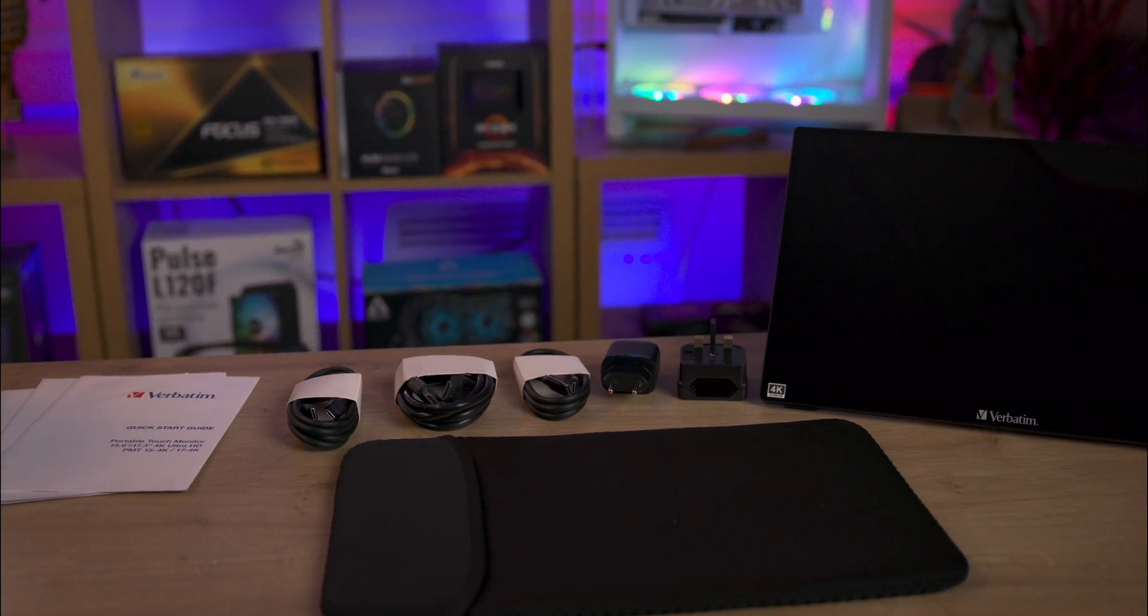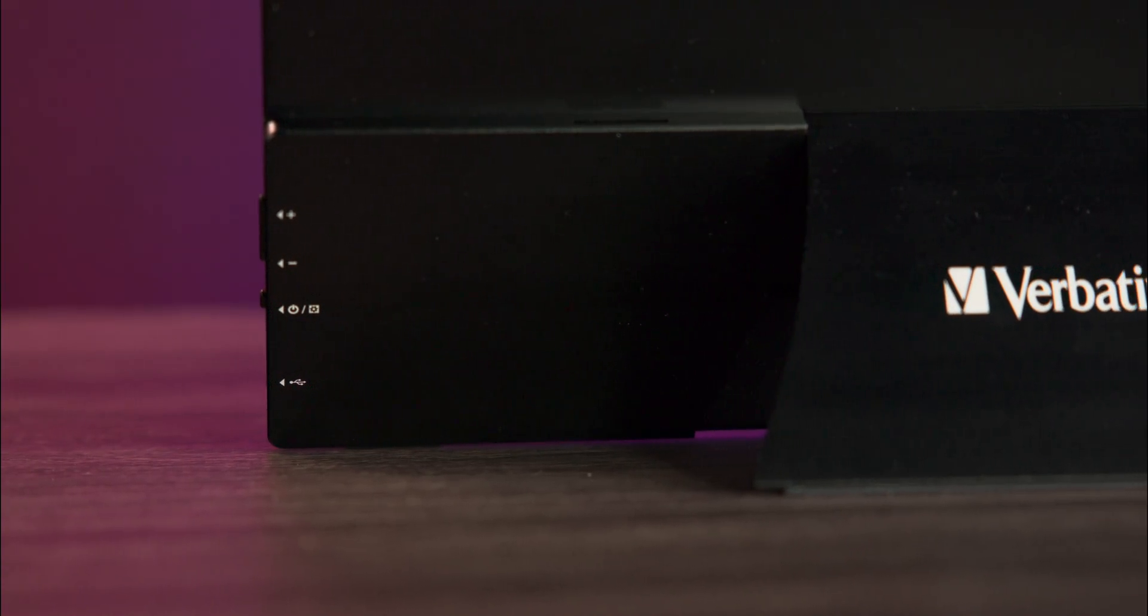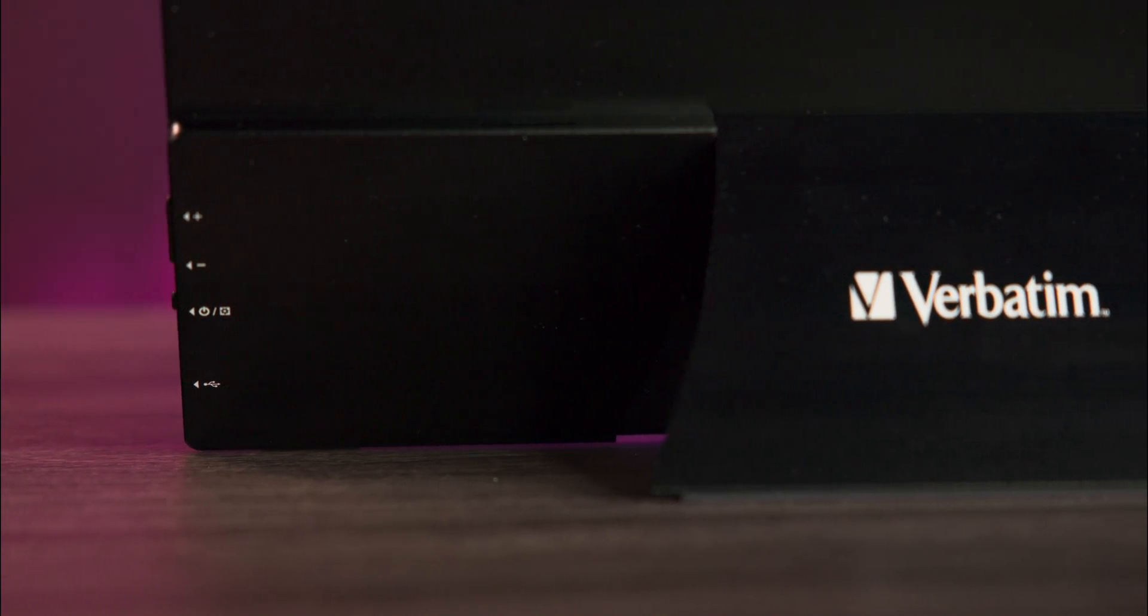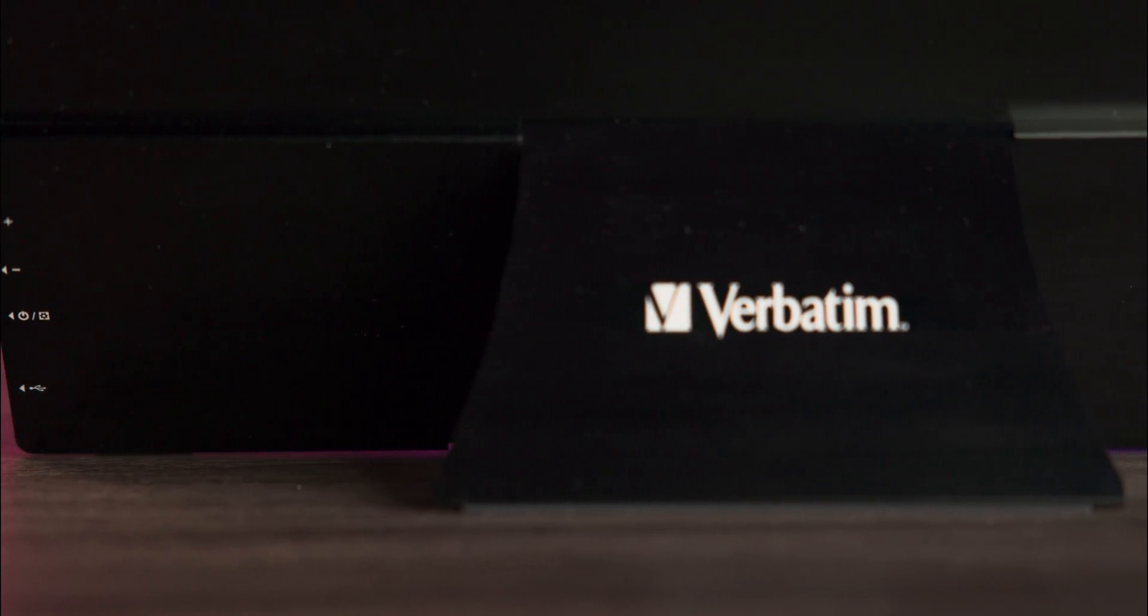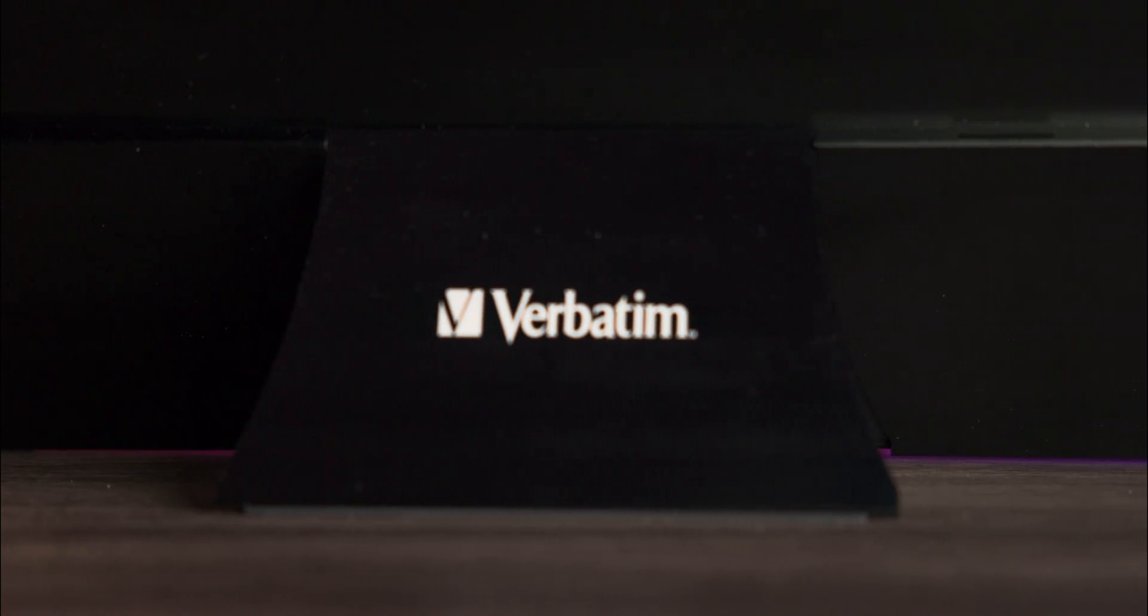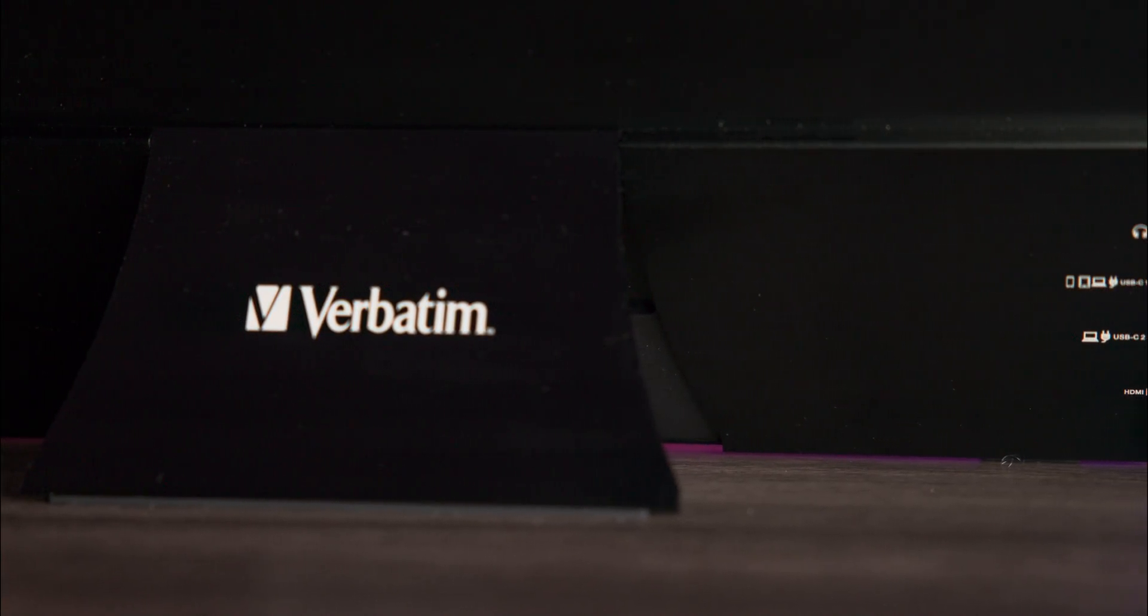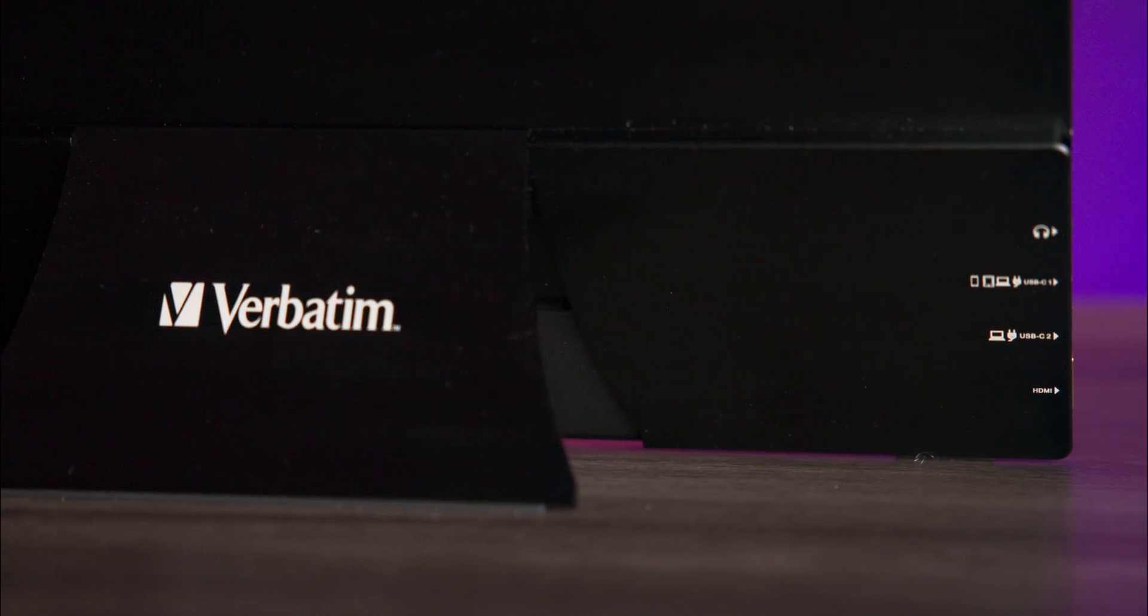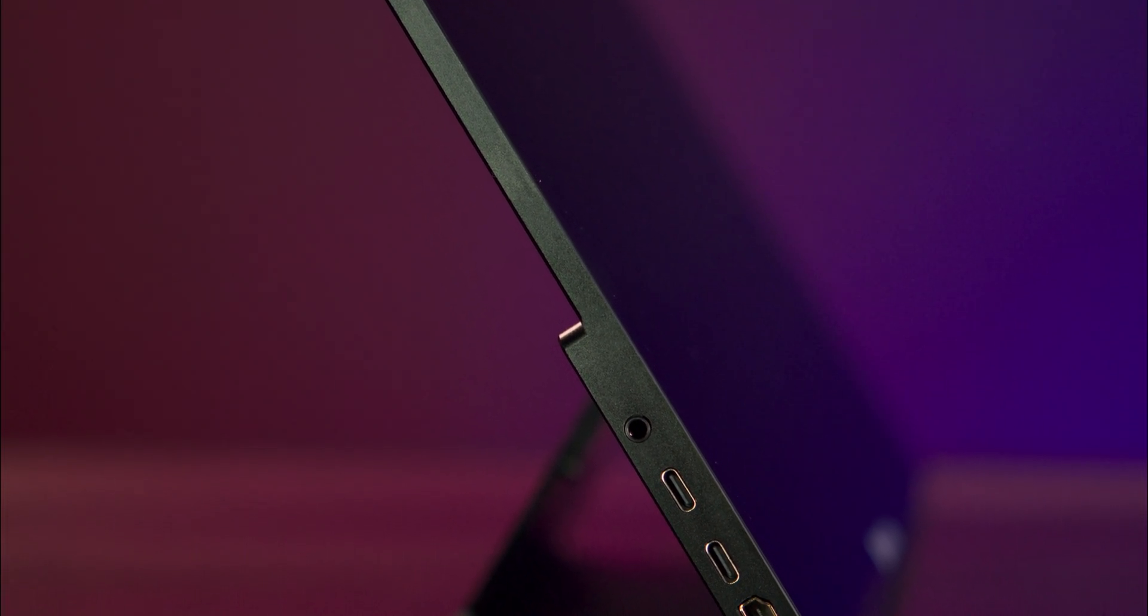The monitor has a sleek, lightweight design with a durable aluminum chassis, making it easy to transport. On the side you'll find two USB Type-C ports, a standard USB Type-A port, an HDMI 1.4 port, and a 3.5mm audio jack.